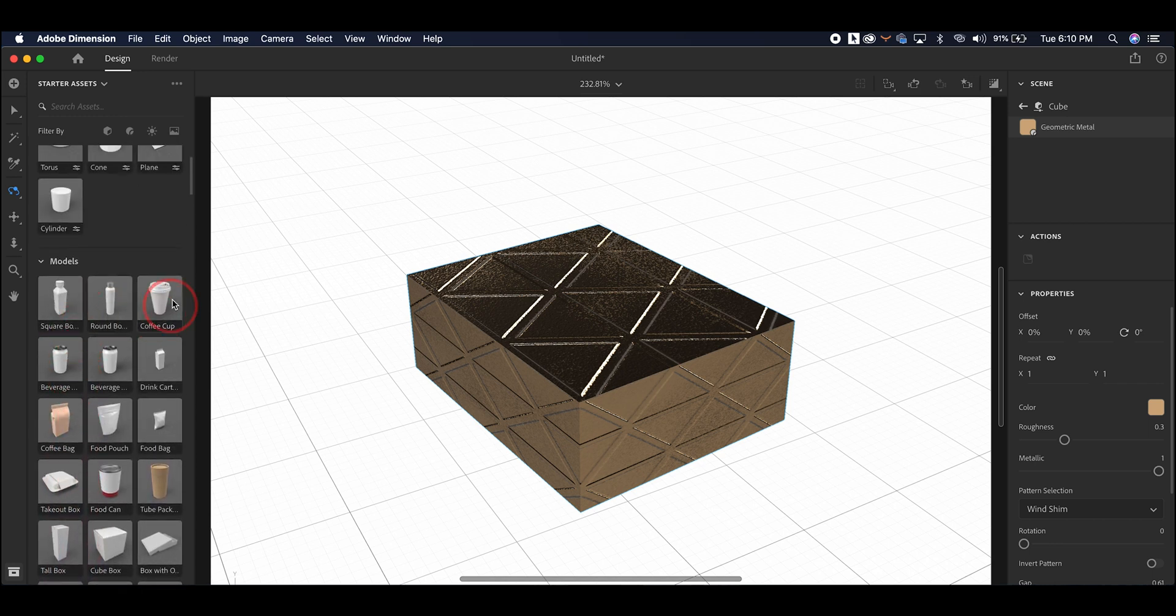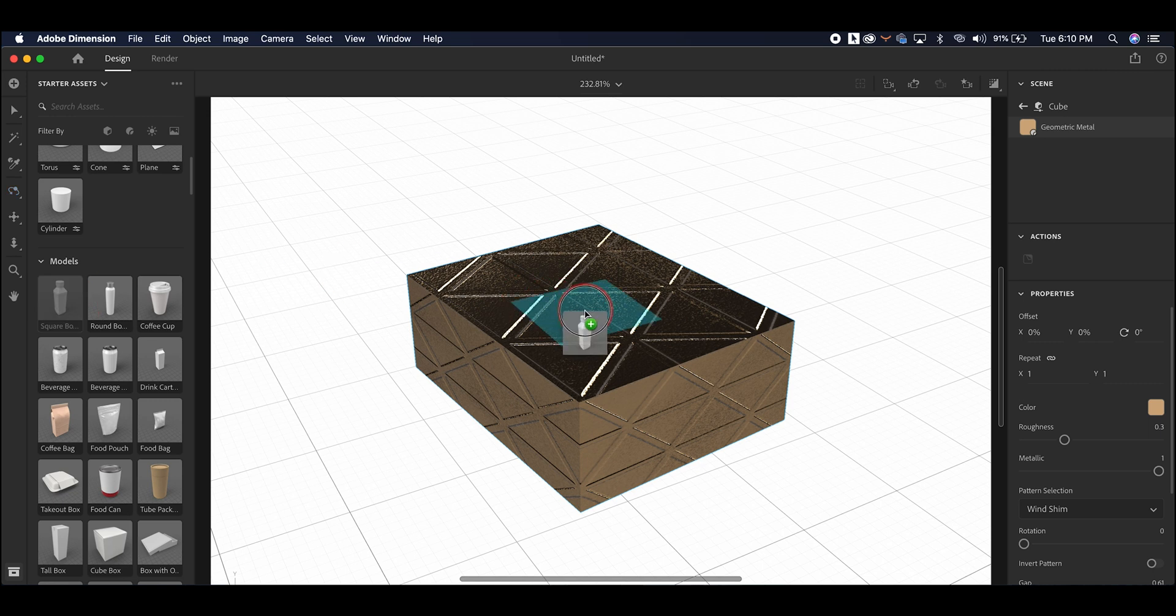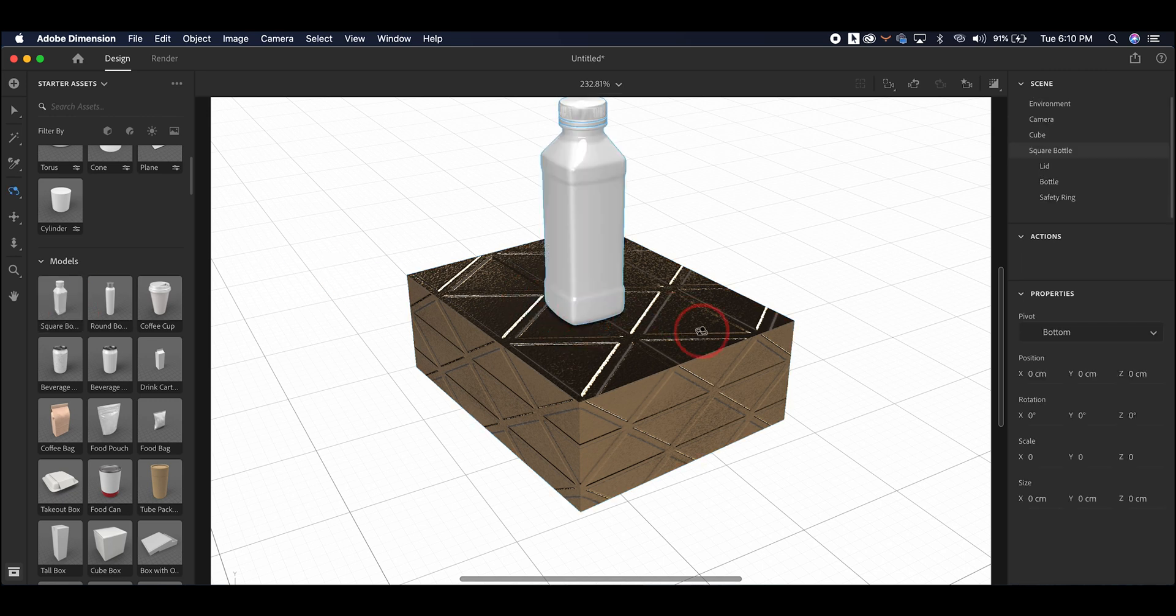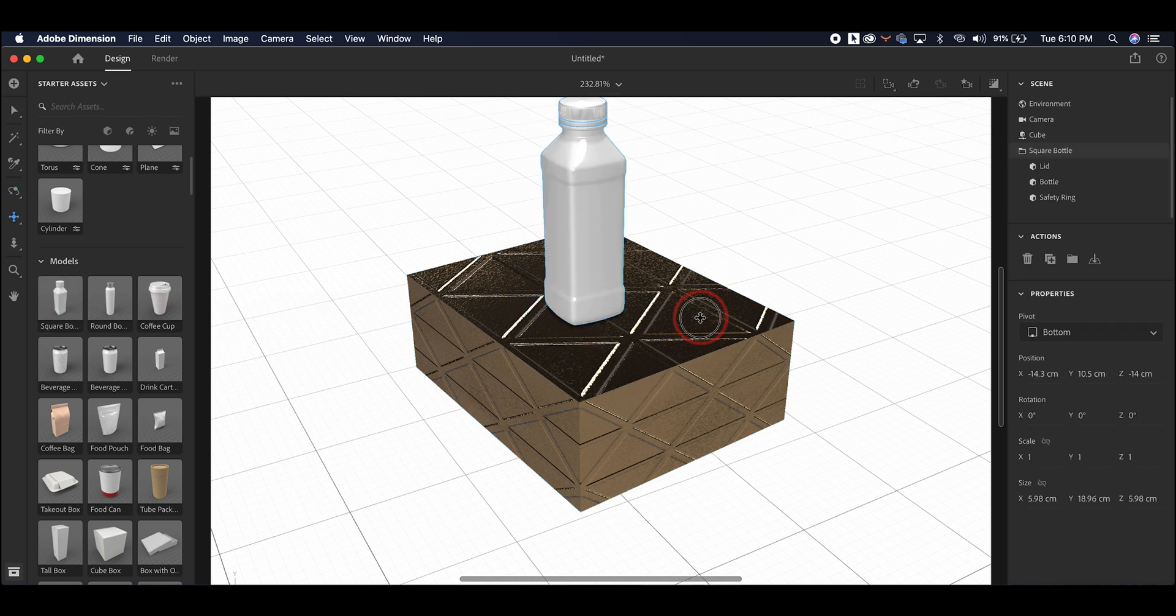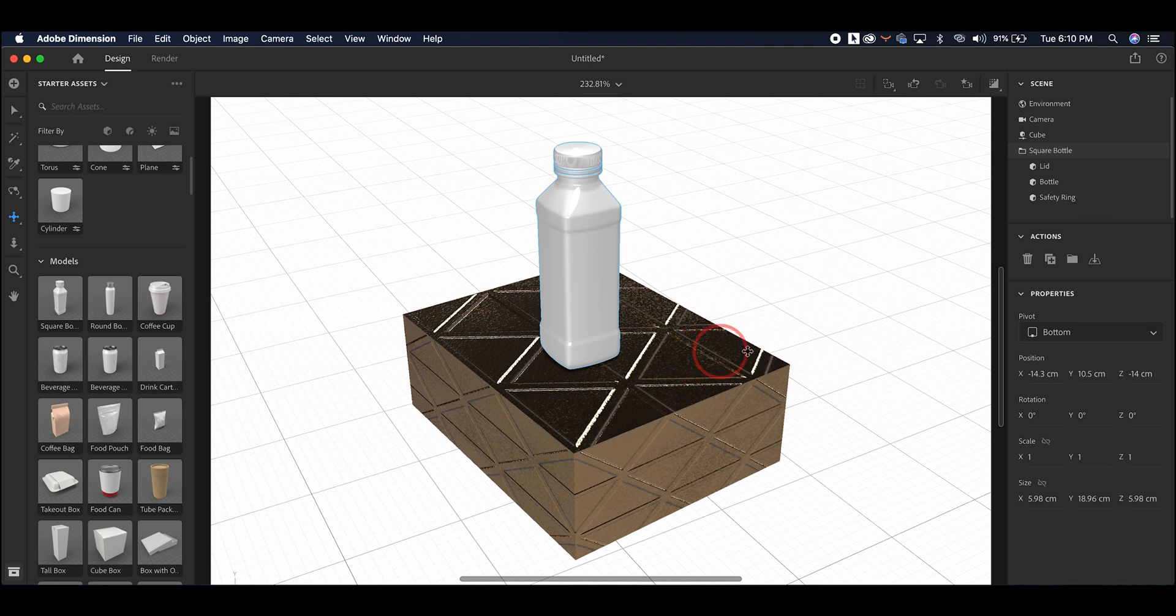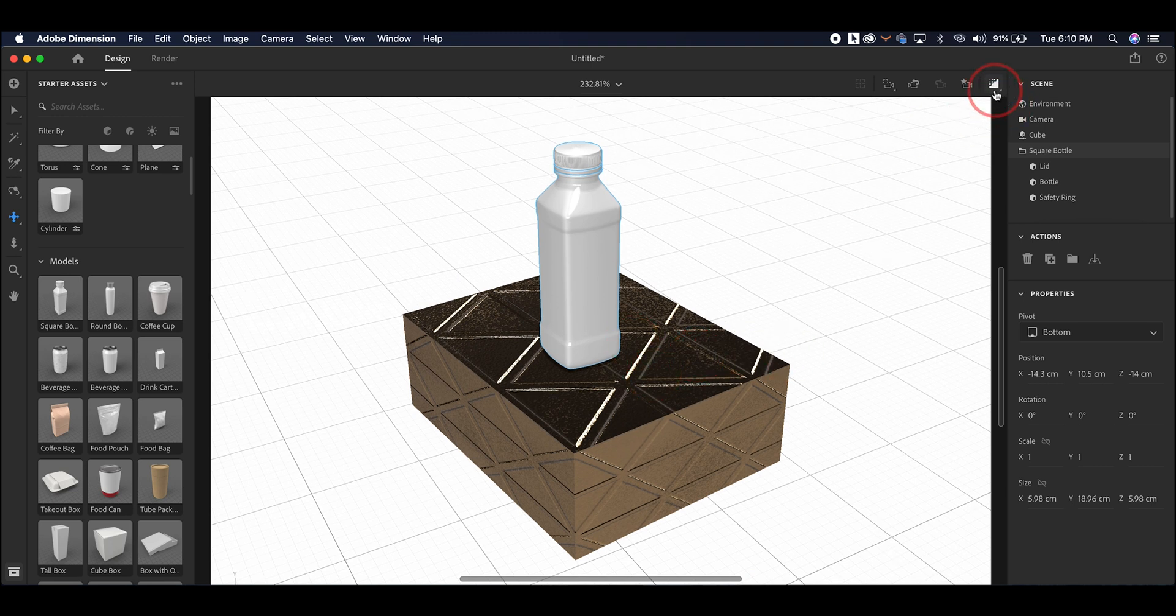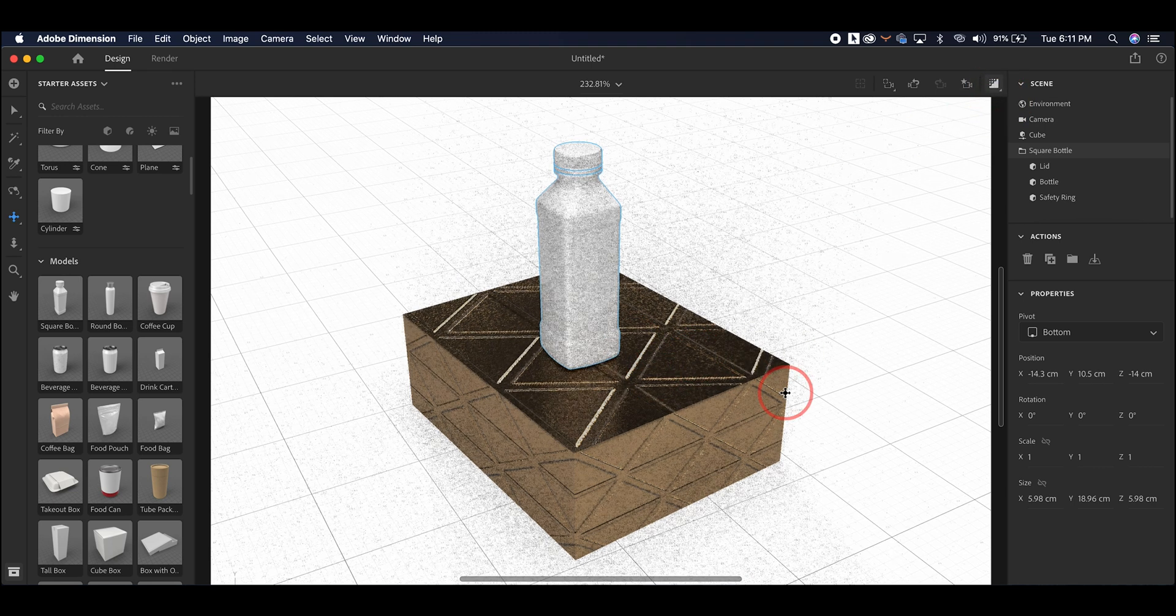For example, when we add this water bottle on top of this object, without the pre-render, it doesn't really look reflective at all. But once you put the pre-render on, you can see that the bottle is reflecting onto the surface.